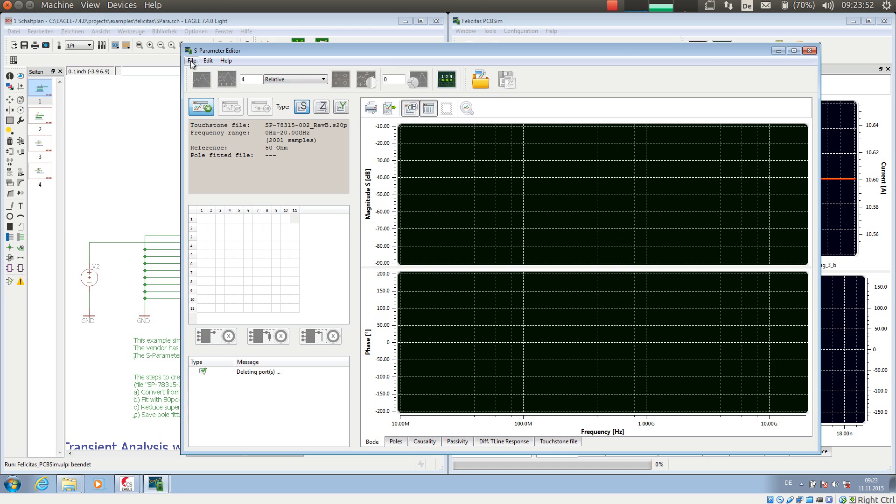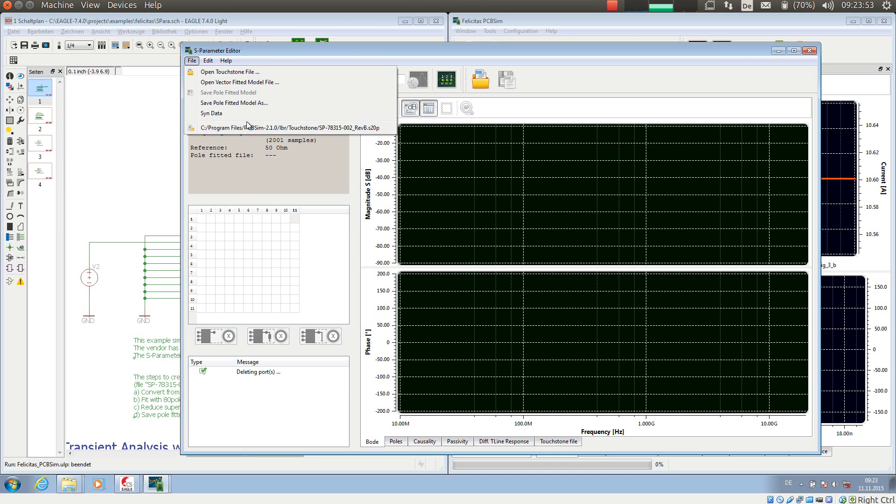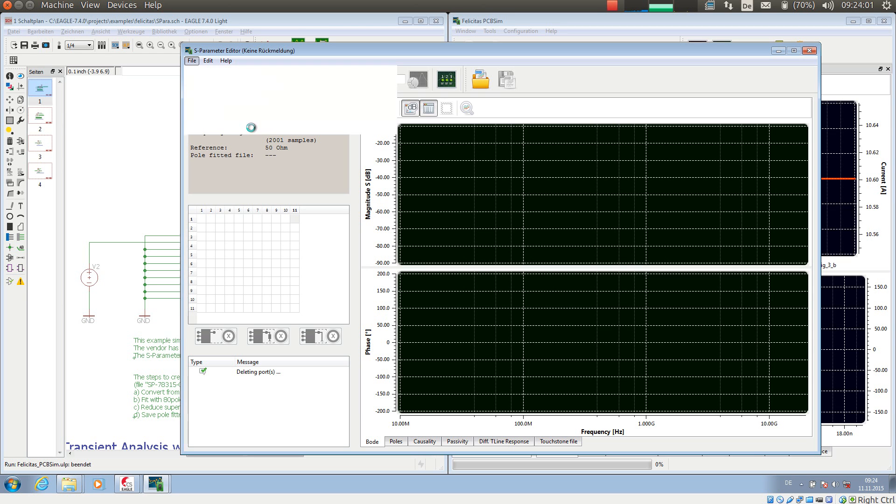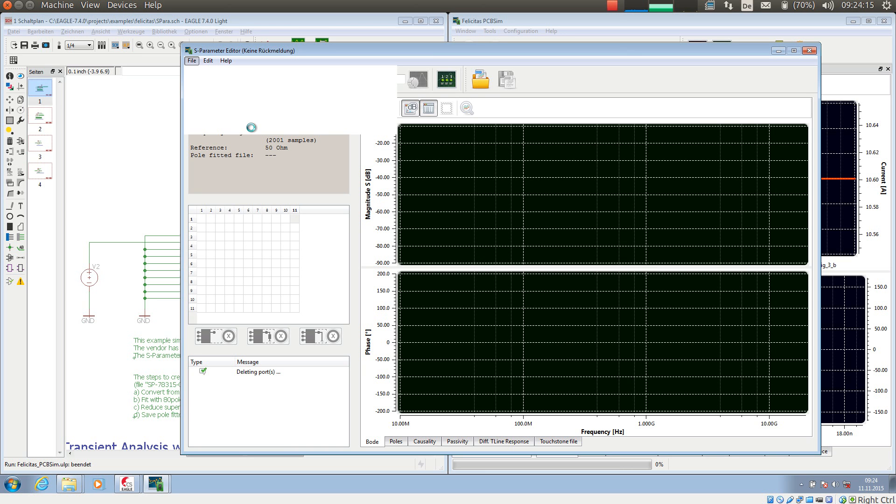And now I am loading a so-called touchstone file into it. The S-Parameters describe a behavior of a component like a socket in the frequency domain. The S-Parameter Editor transfers this frequency domain description of a device into a simulation model which can be used by F-SPICE for time domain, that is transient simulations.